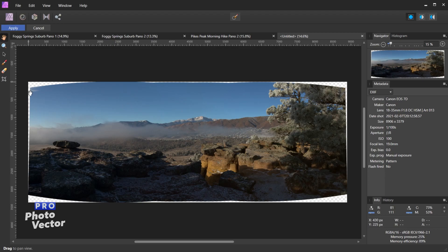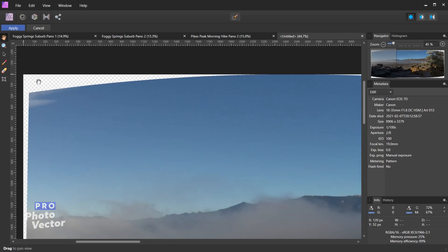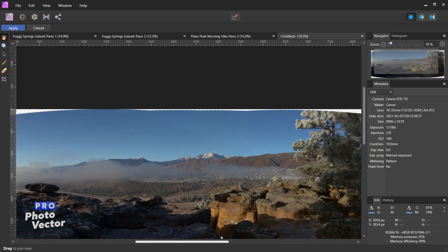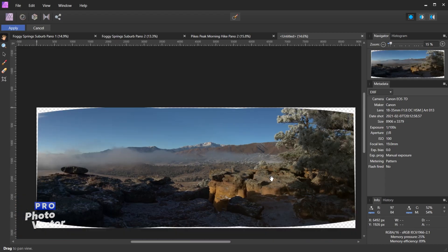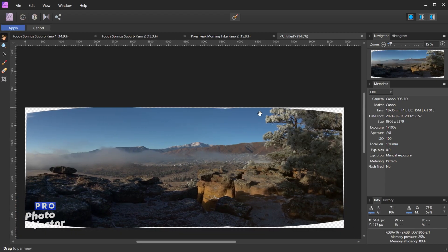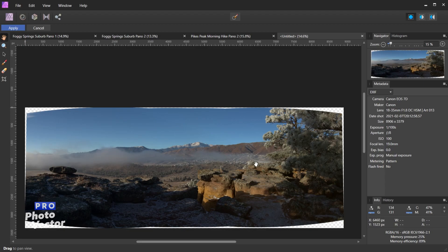So the main thing you'll notice right away, if I hold ctrl and zoom in using my mouse wheel, is that the edges here sort of curve inward and that reveals this sort of checkerboard background behind here which represents transparency. That's going to happen usually when you stitch panoramic photos together just because of the curvature of the lens. How much curvature you have here is going to depend on the type of lens you use when you took the photos as well as how many photos you stitch together.